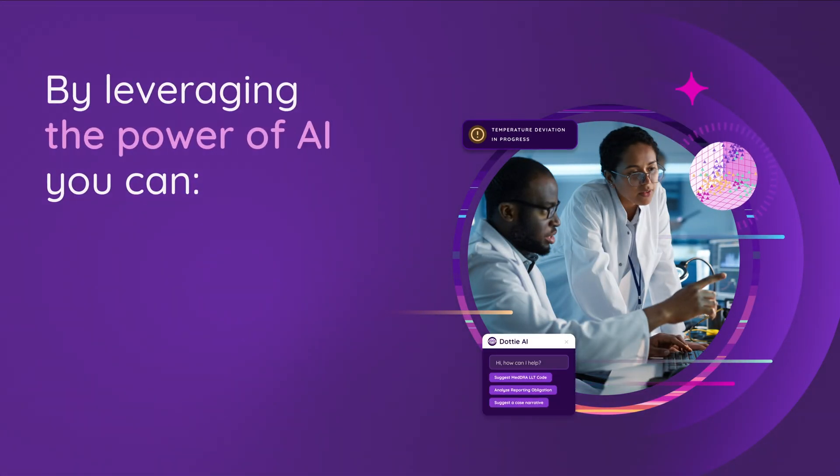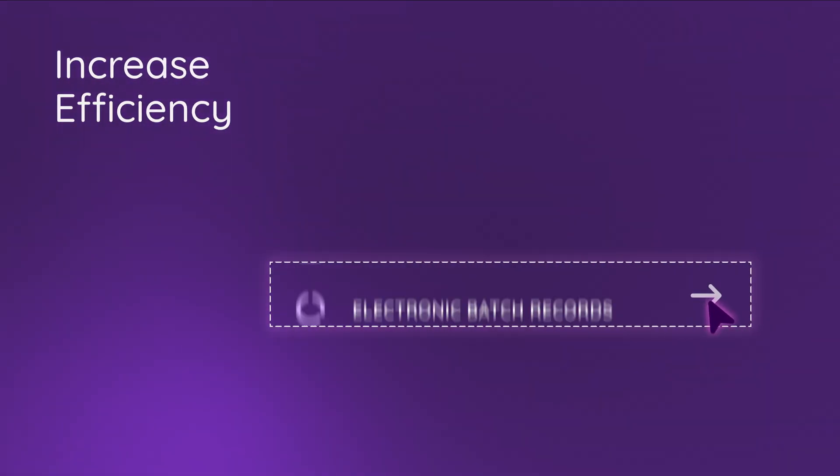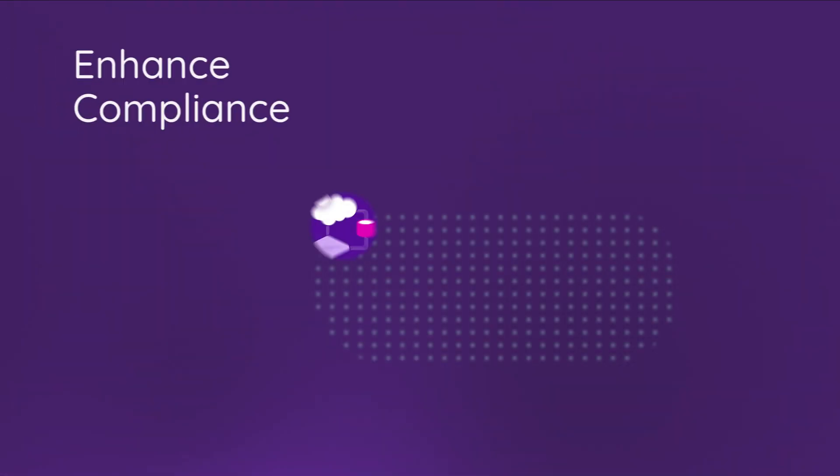By leveraging the power of AI, you can increase efficiency, automate routine tasks and reduce manual effort.